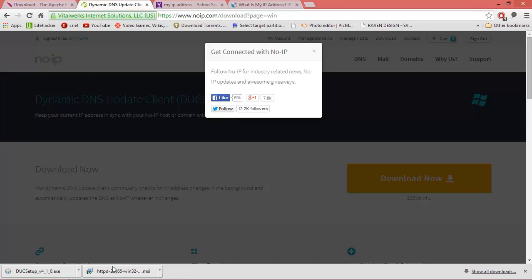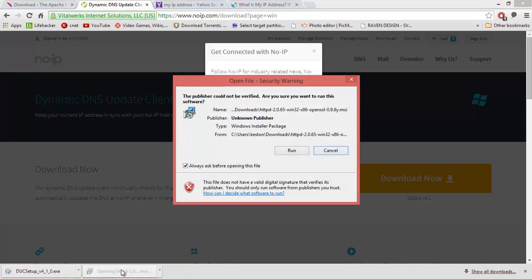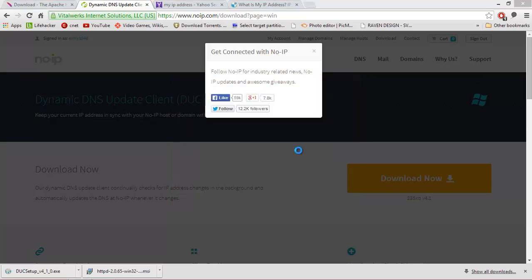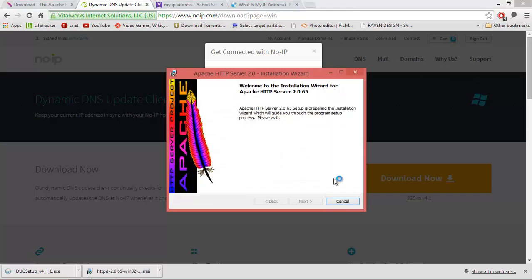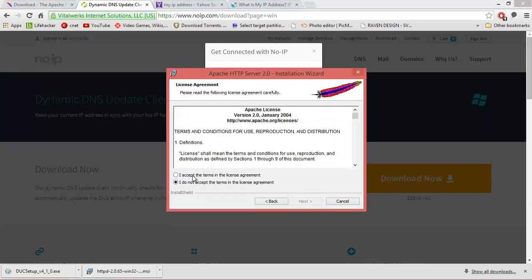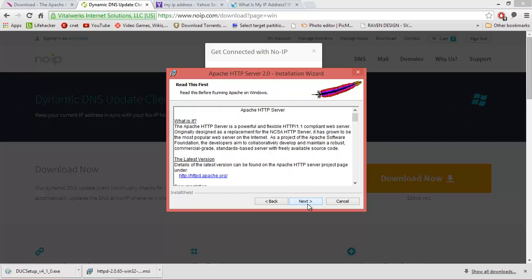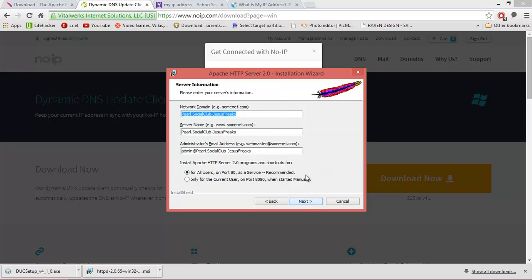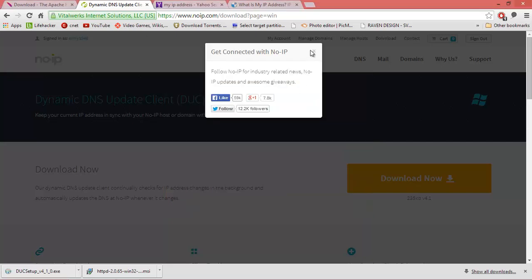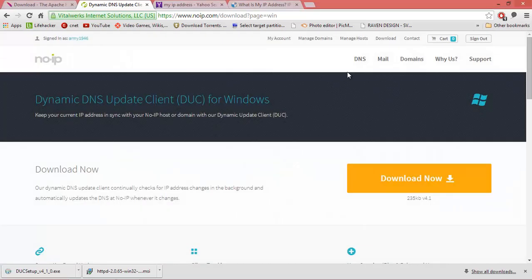First we're going to install the Apache web server. Run through the installer — click Next, accept the terms, click Next. At the configuration screen, we're going to go back to No-IP and navigate to 'Manage host'.